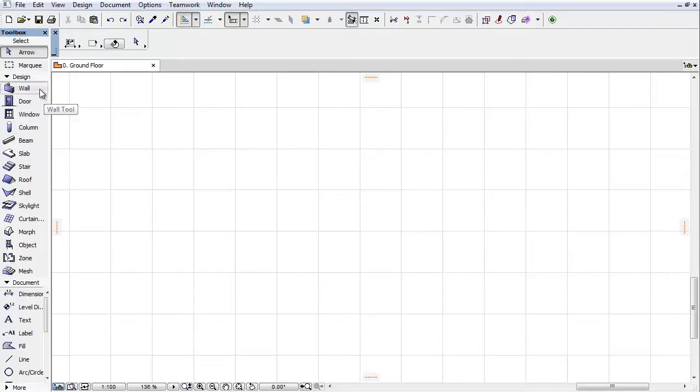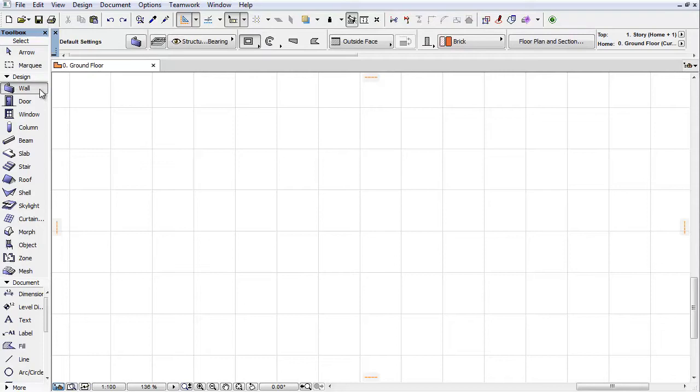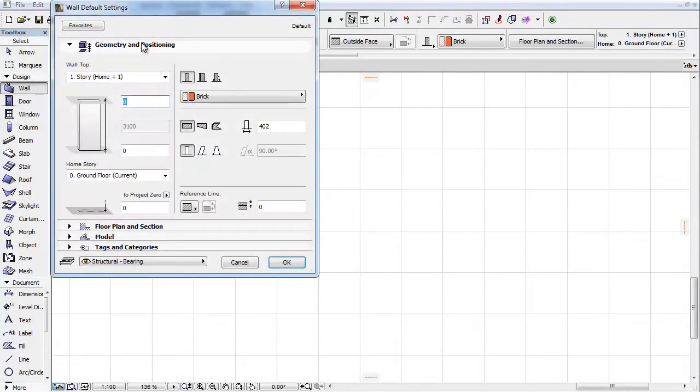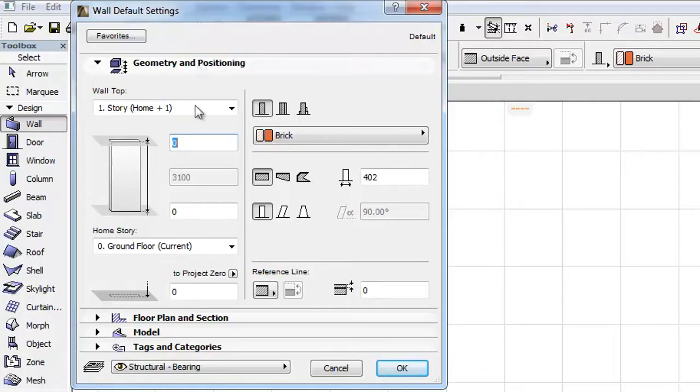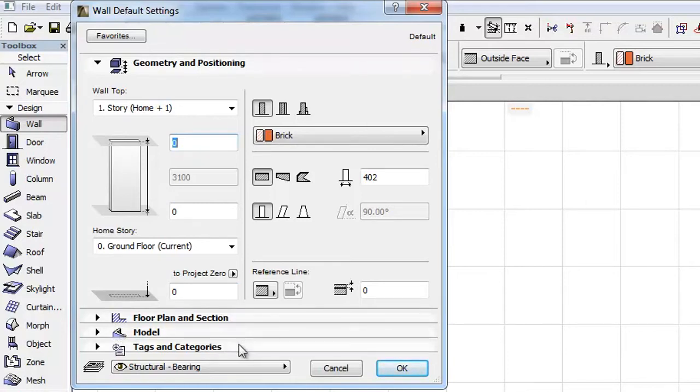This video clip presents the implemented changes in the Tool Settings panel. Let's for example activate the Wall tool and open the Wall Settings dialog box. You can notice that the Listing and Labeling panel is not included in this dialog box.